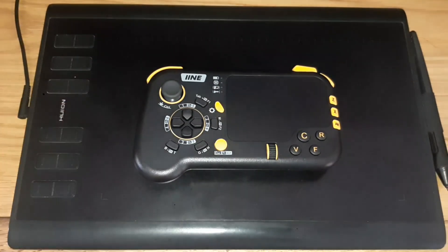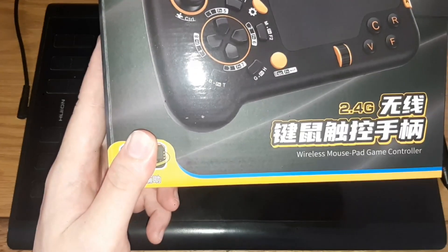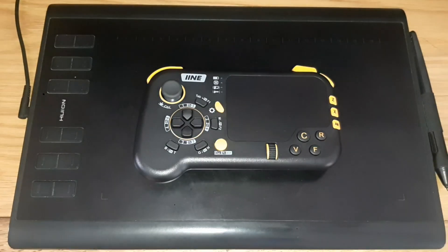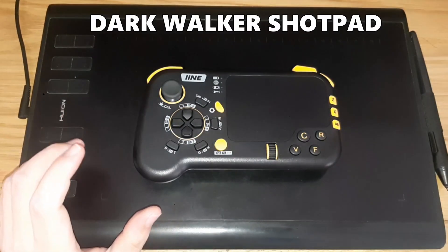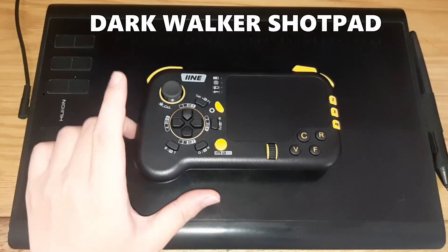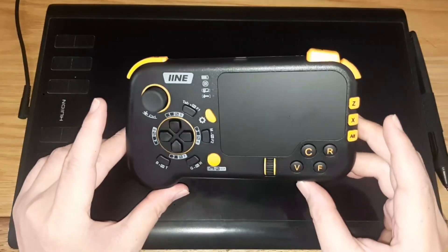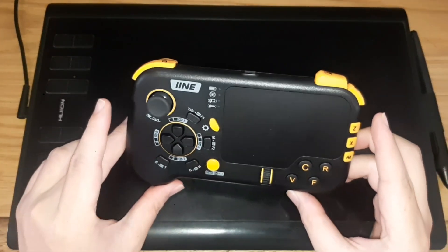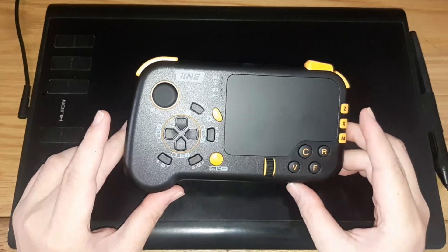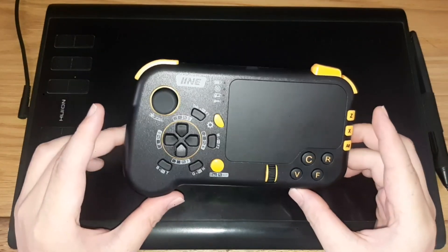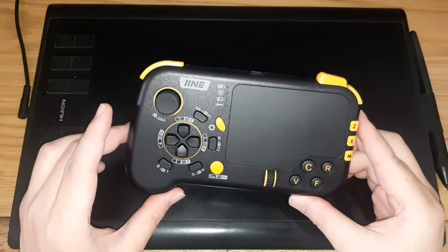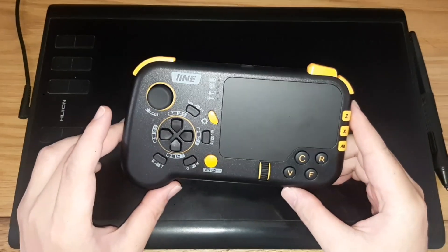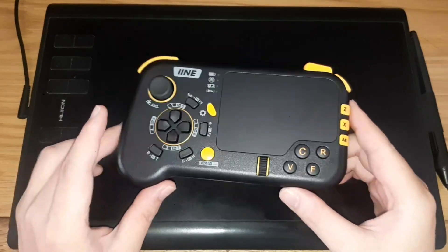This is the In-Air wireless mousepad game controller, also known as the DogWalker ShortPad. And if you've been following one of those gun game controller review channels, you probably saw and heard about this controller.